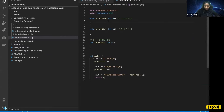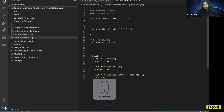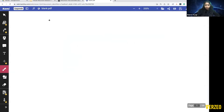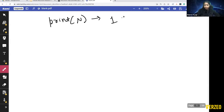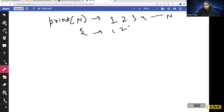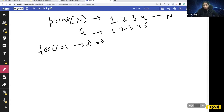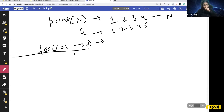Let's write some code. First question: I want to print numbers from 1 to N. If I give this function a number N, it will print 1, 2, 3, 4, up to N. So if N is 5, the output will be 1 2 3 4 5. The most straightforward approach is using a for loop running from i=1 to N, but we want to solve this using recursion.